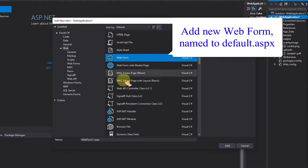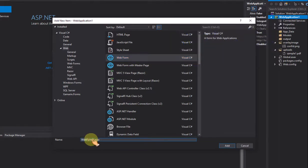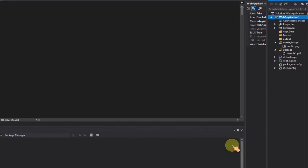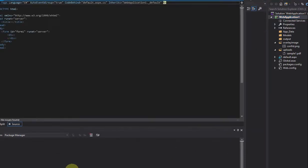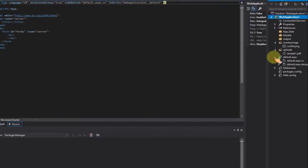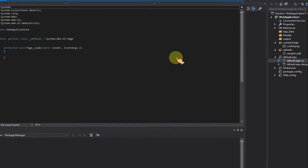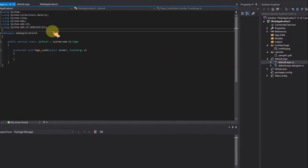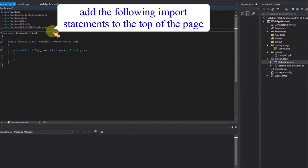Add a new web form named default.aspx. Add the following import statements to the top of the page.